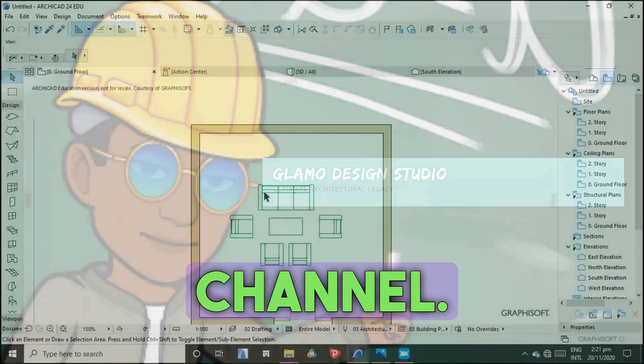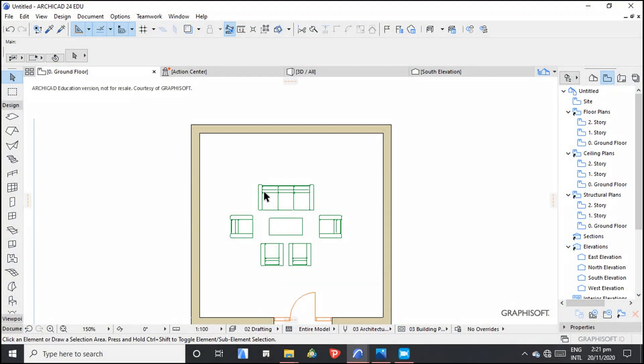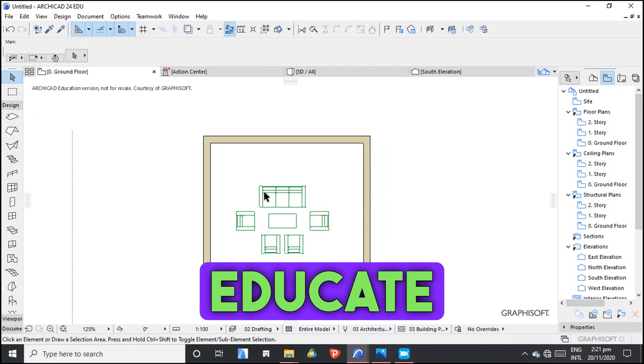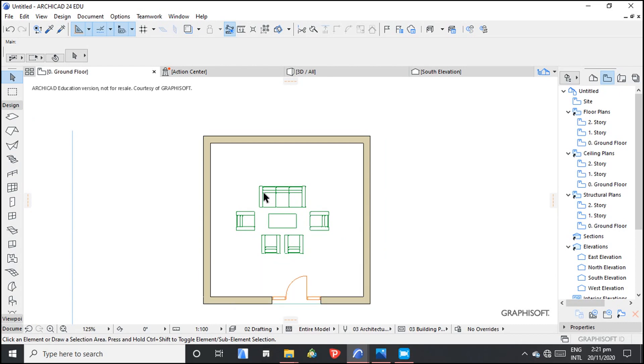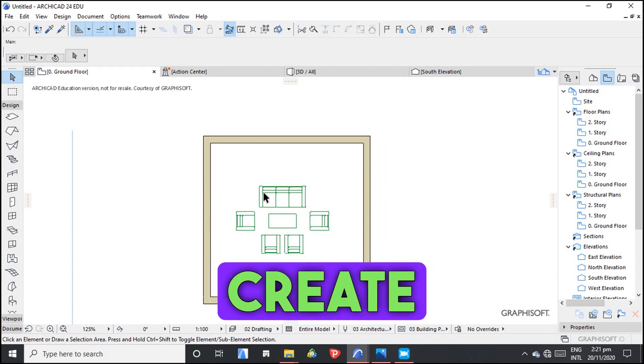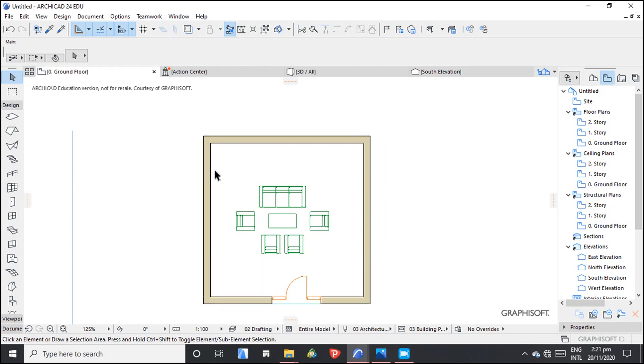Welcome to my YouTube channel. In this video I'm going to educate you on how to create composite walls.